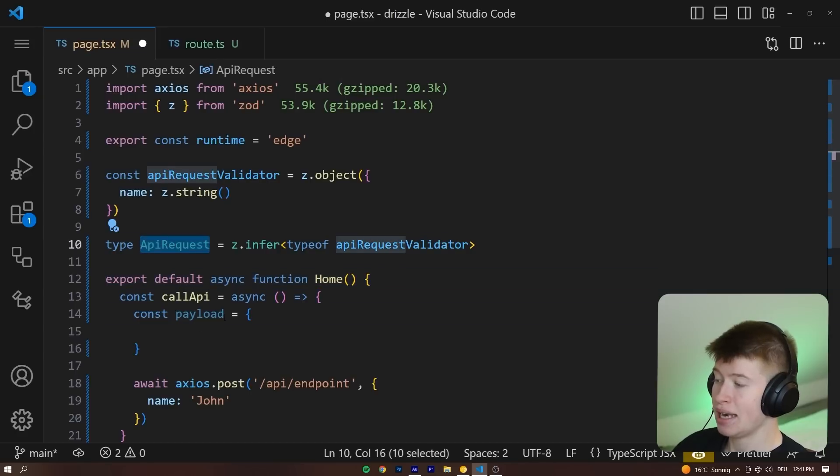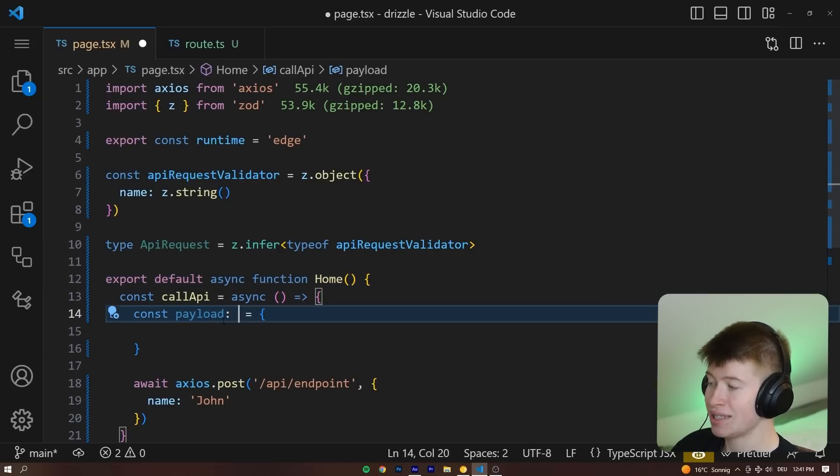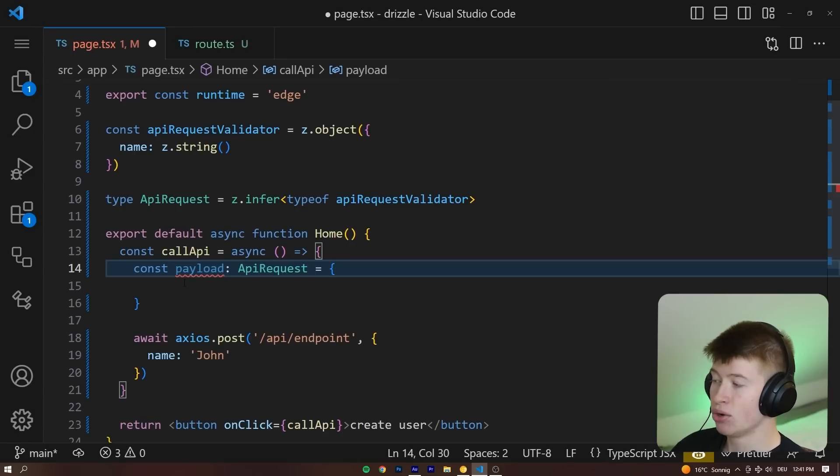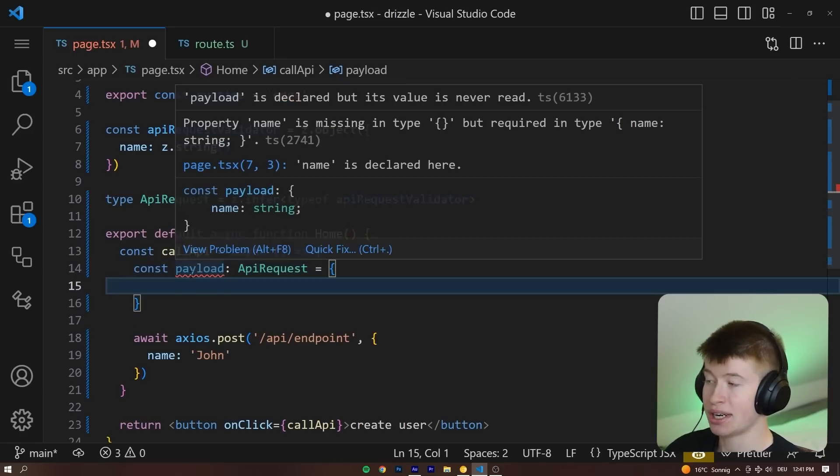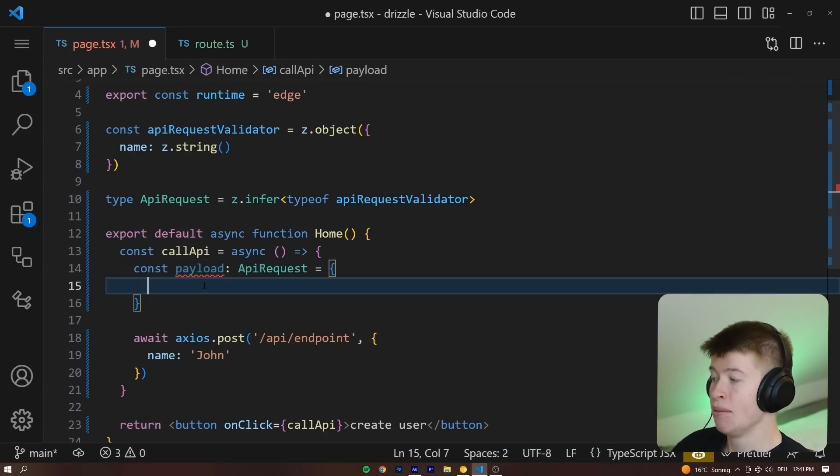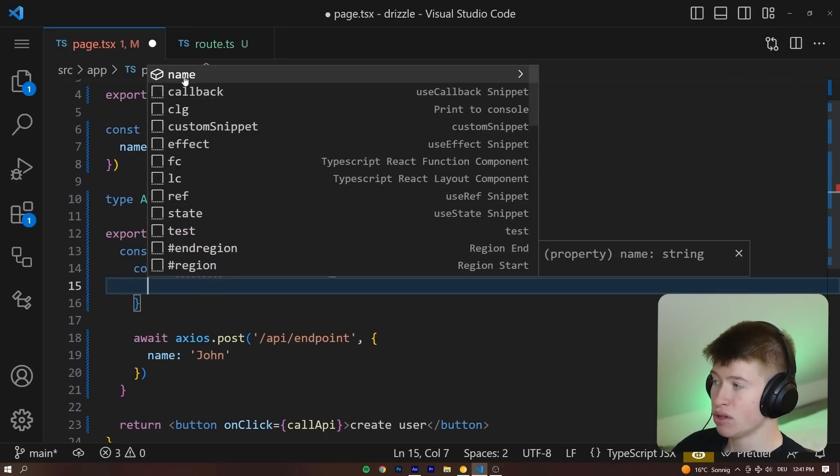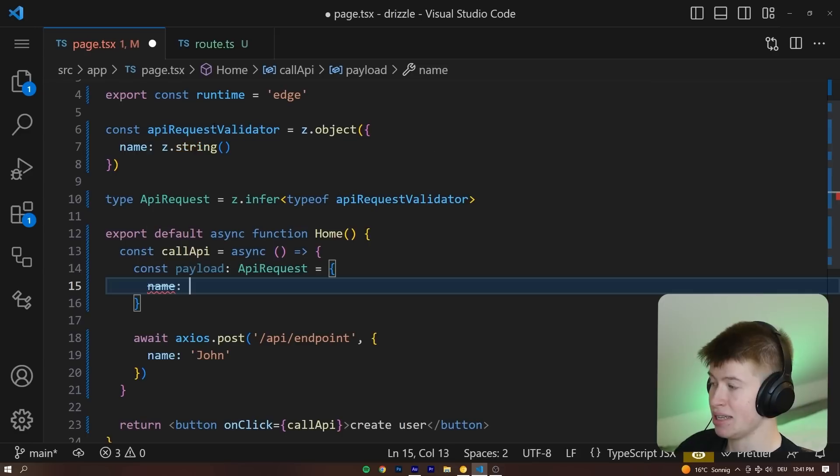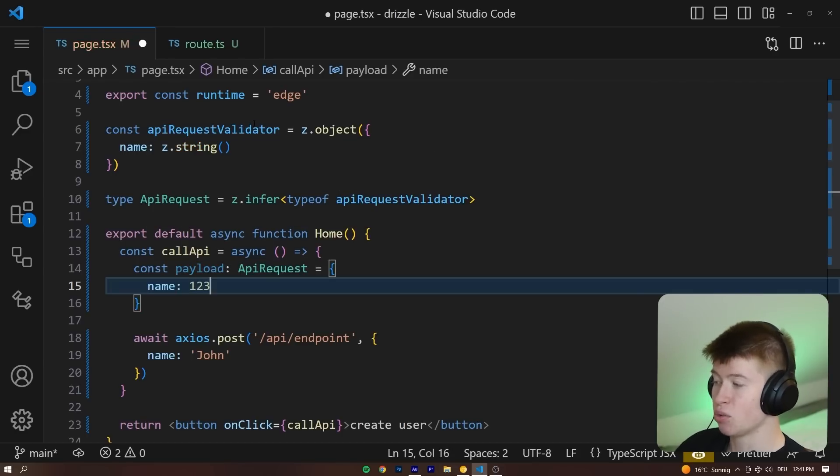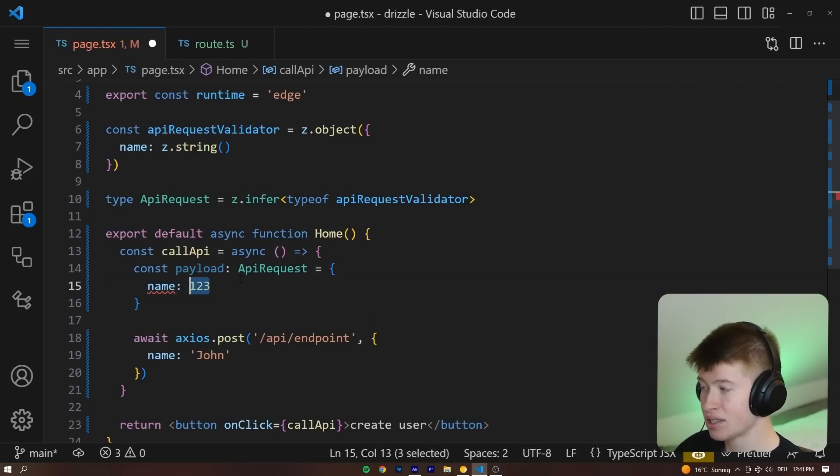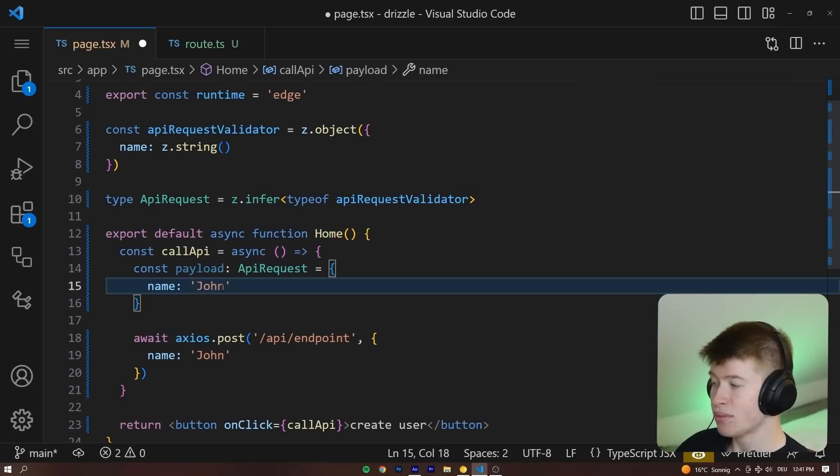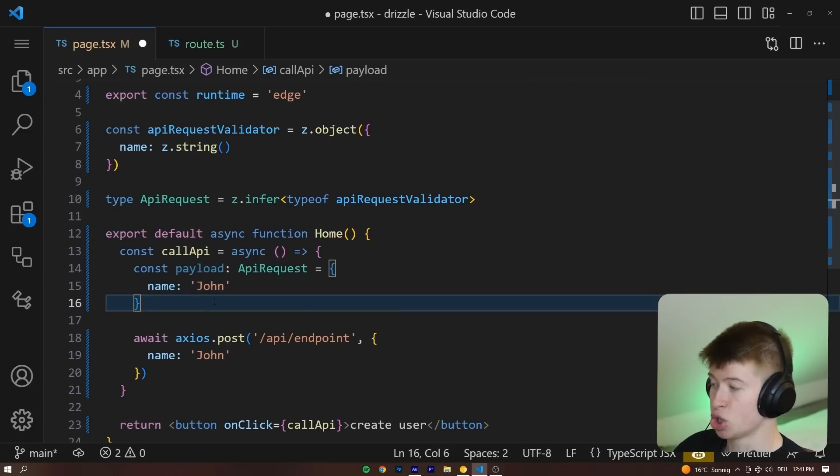So we can enforce that type on the payload right here. We're going to get an error, which is awesome, because TypeScript notifies us that on the payload we're still missing a name. And this name needs to be of type string. If it was anything else, we would get thrown an error. So let's call it John.